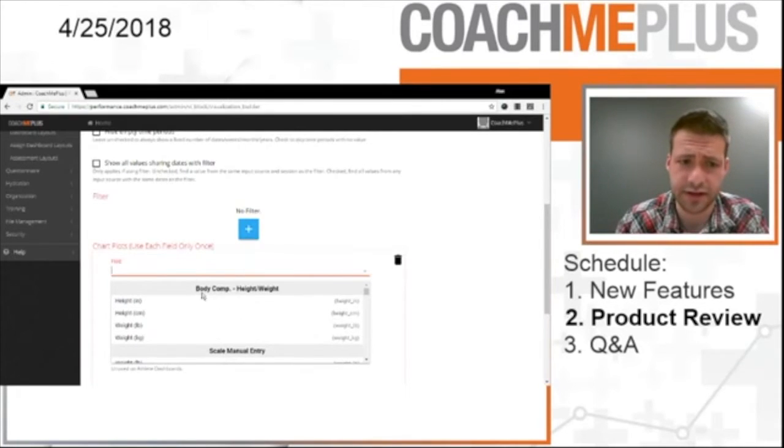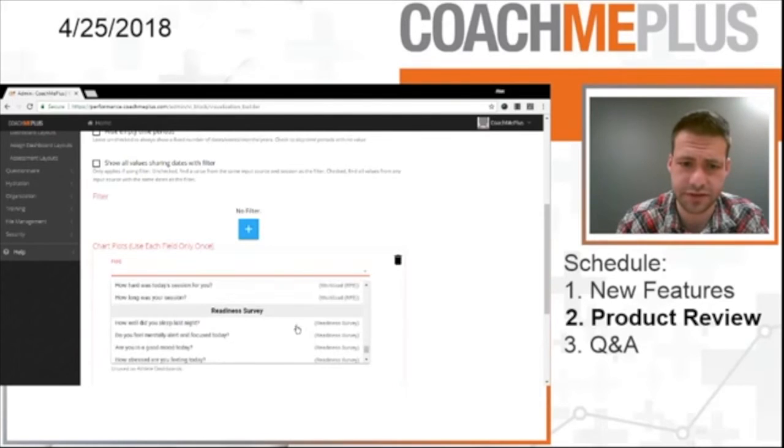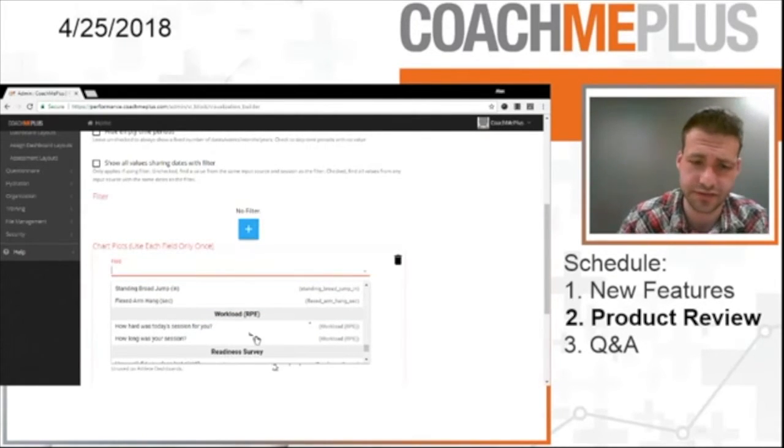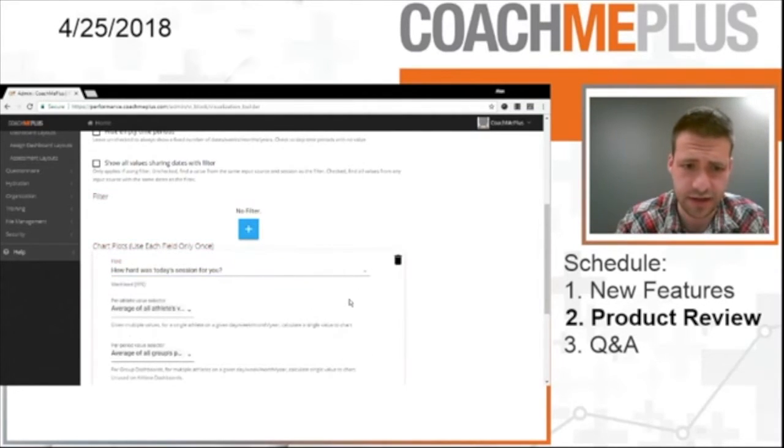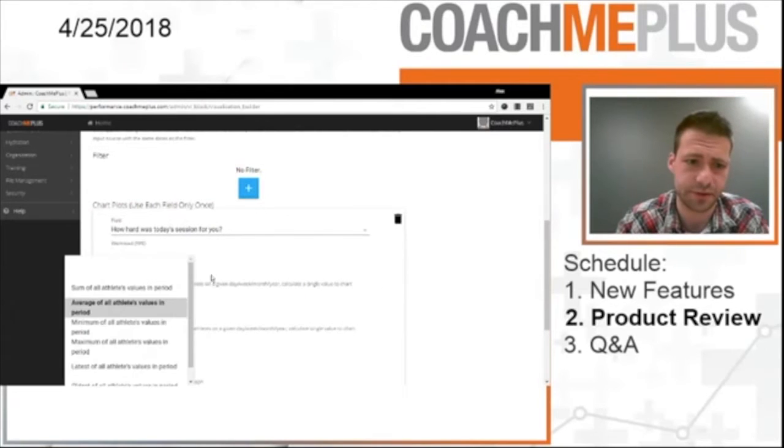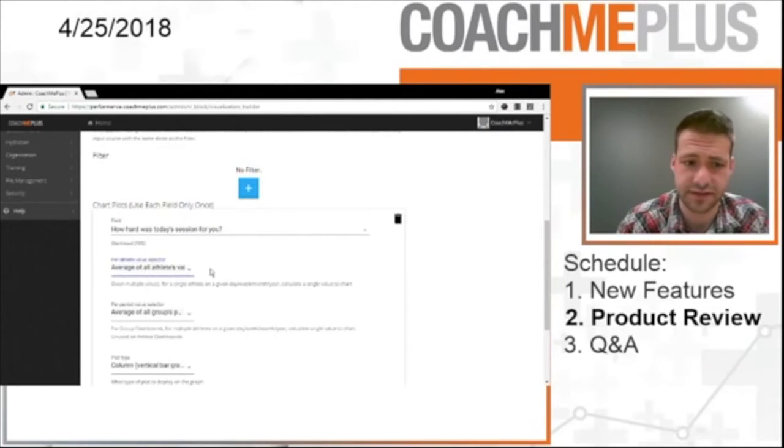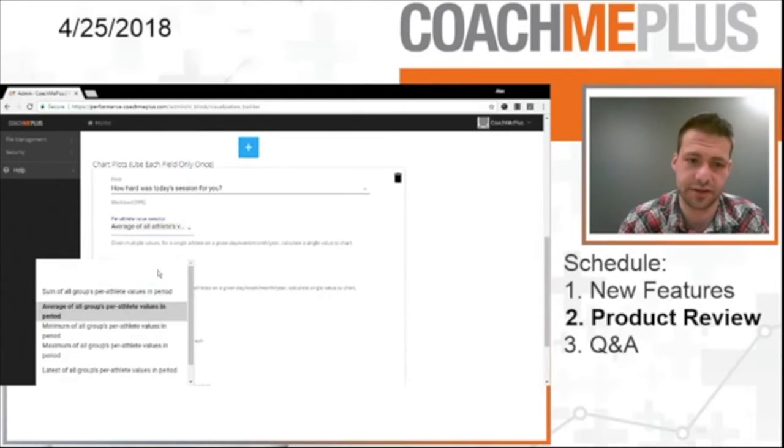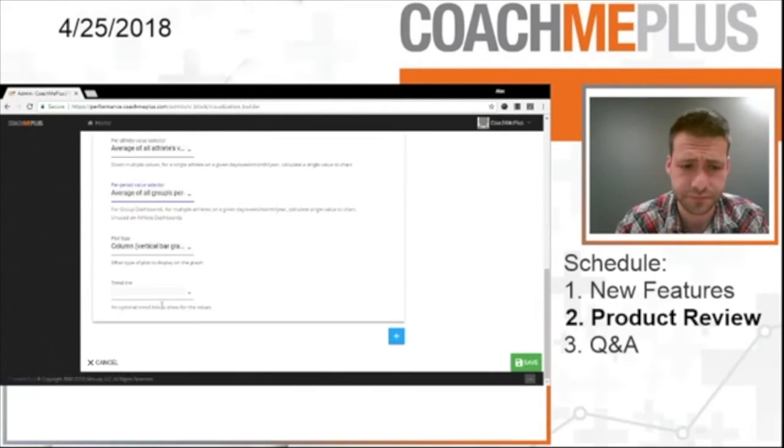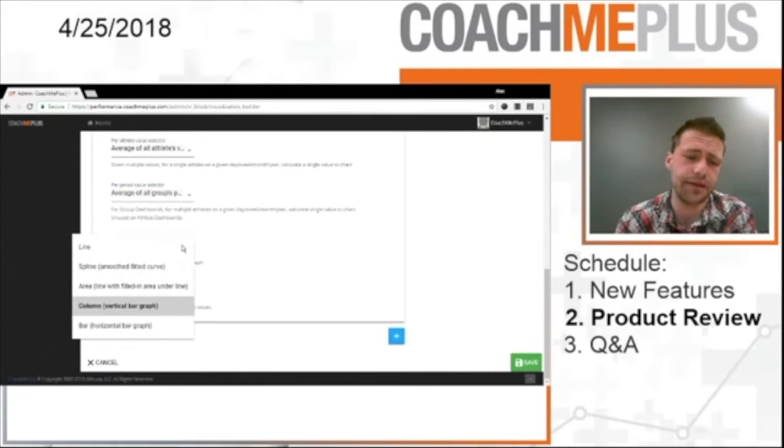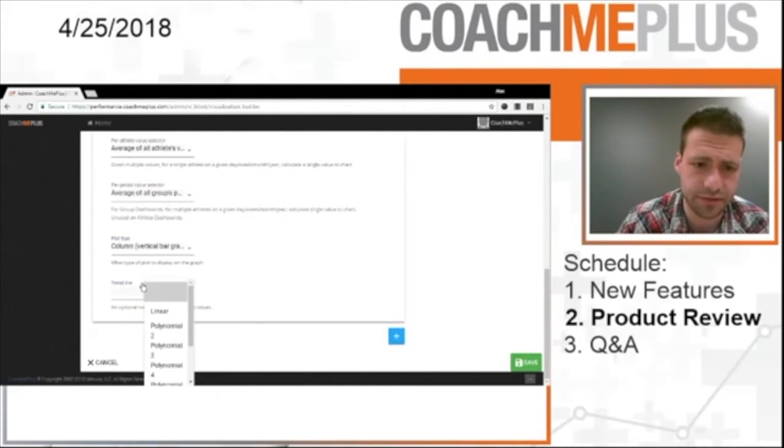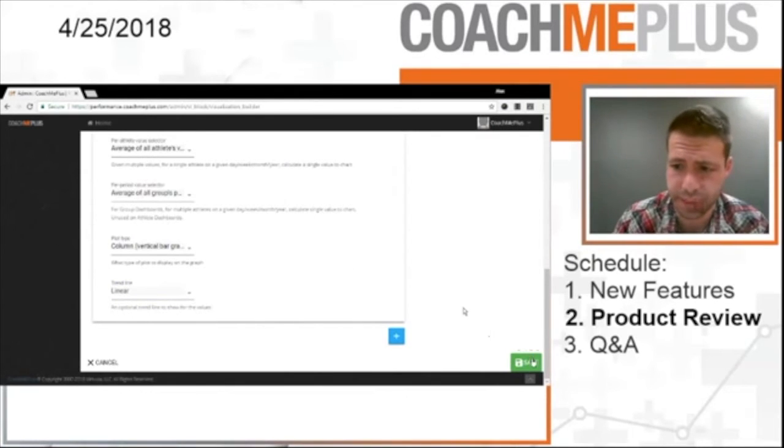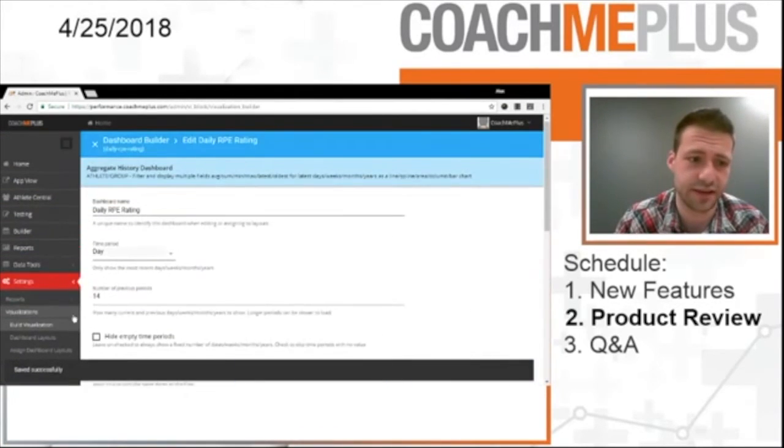You're going to add a new chart plot. And all the way at the bottom of this drop-down menu you're going to see your questionnaire. So I have my readiness survey and my workload survey as well. I have my session rating right here. How hard was today's session for you? I have my per athlete value. I'm going to select average. And I'm going to put this on the group as well. So I want to look at the group's average as well. I can choose what plot type I want. We're going to leave this at column. And maybe we want to throw in a linear trend line to this as well. So we're going to hit save. And it's going to save that right away.